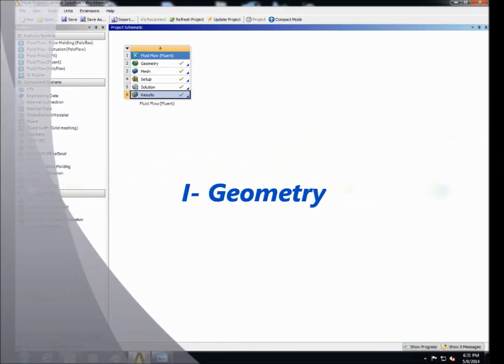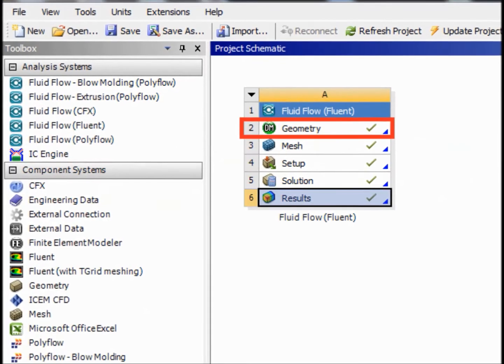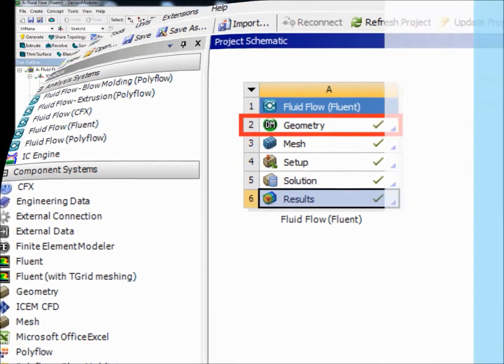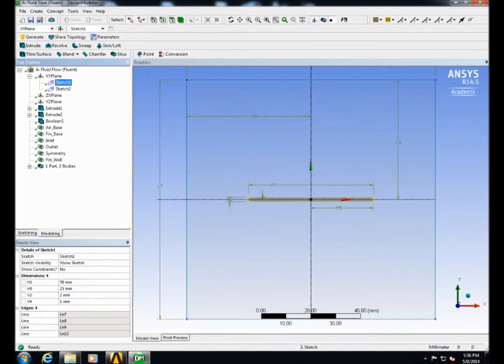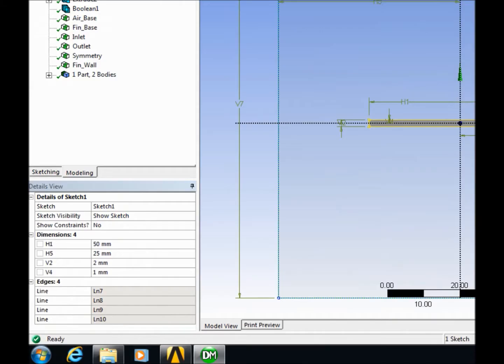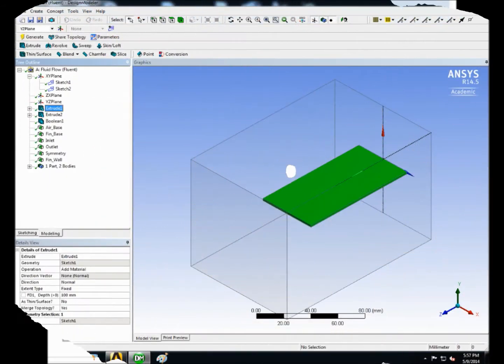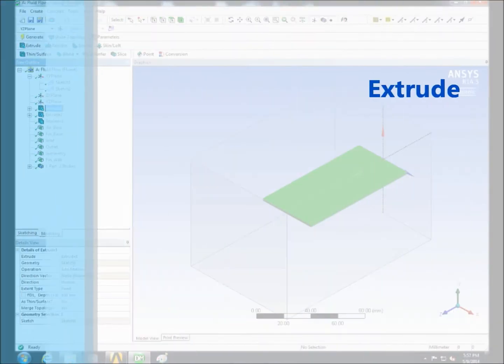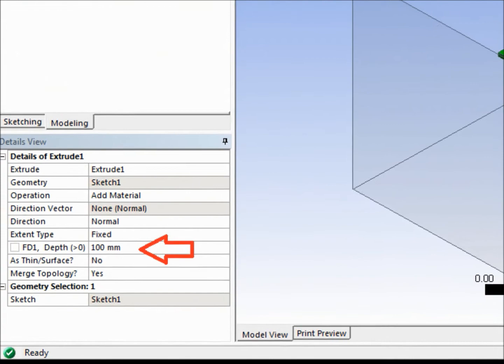Please open ANSYS and start a new geometry. Then draw a rectangle of length 50 mm and a thickness of 2 mm. Then extrude it with a length of 100 mm.